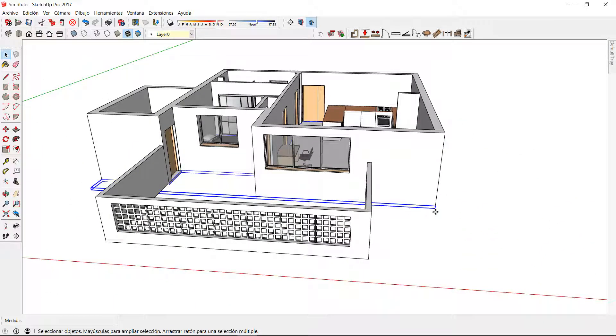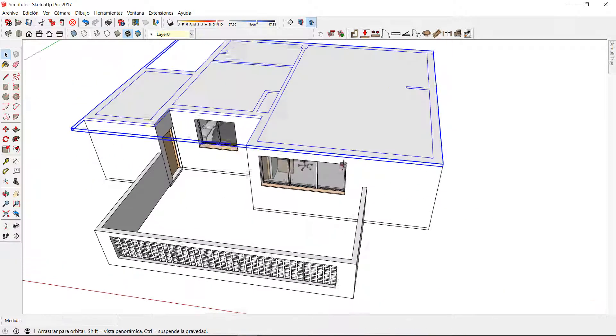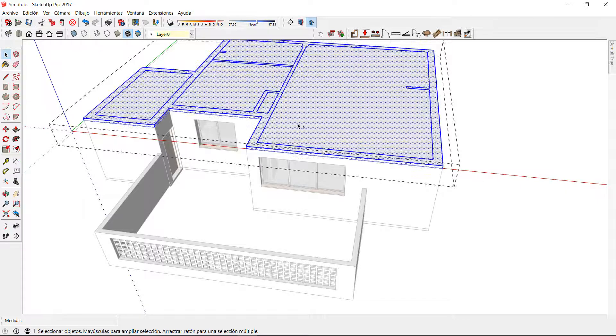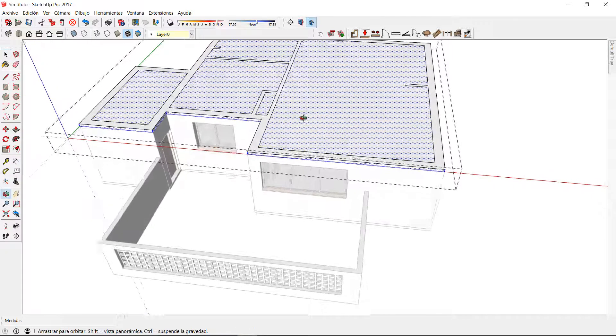For the roof I just have to make a copy of the floor and I can enter into edition mode to erase the faces that I don't need.